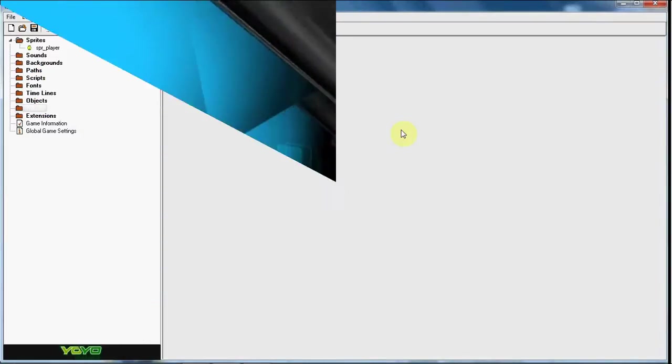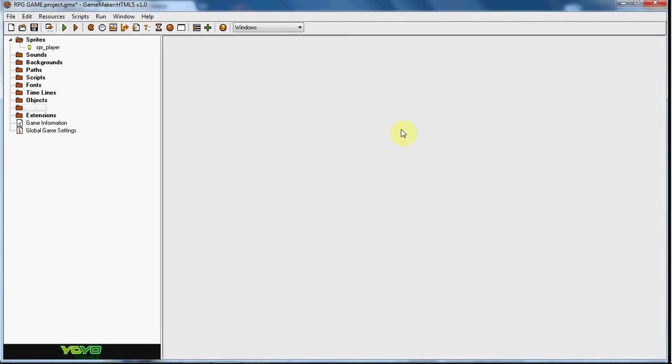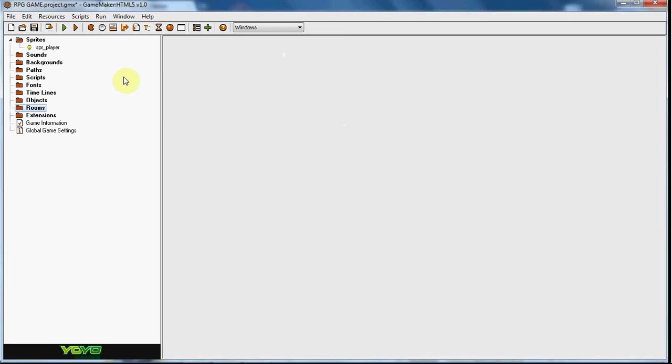Hey what up guys, RealtouchGML here. Today I have another tutorial continuing in a series on how to make an RPG game. If you don't know what an RPG game is, it's a role-playing game. Go ahead and YouTube it or Google it.